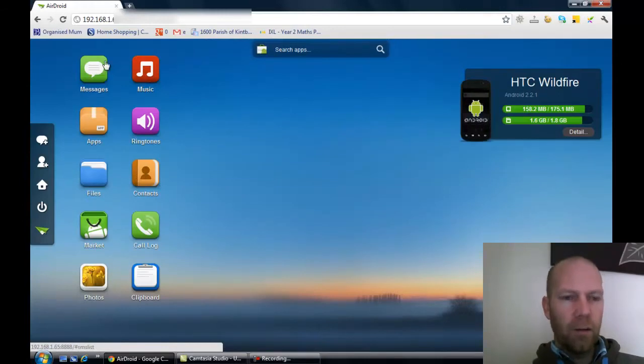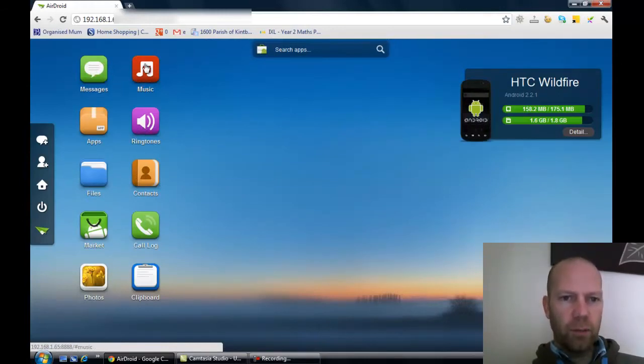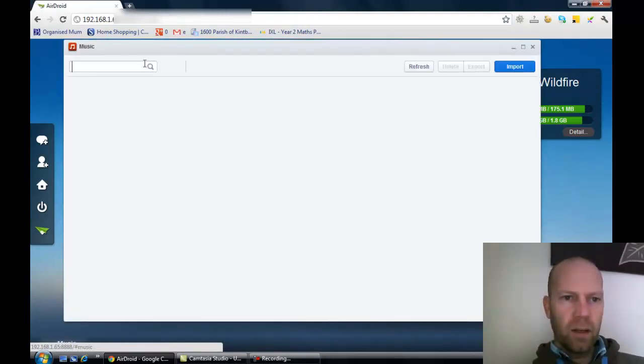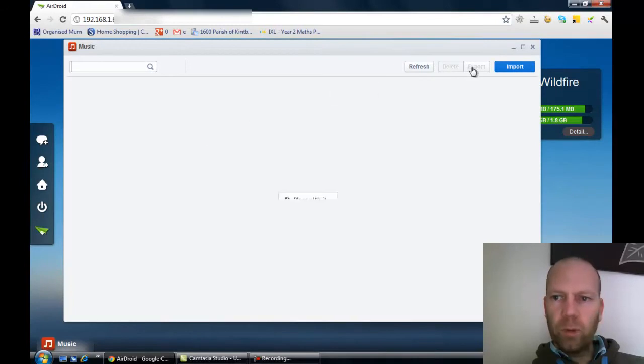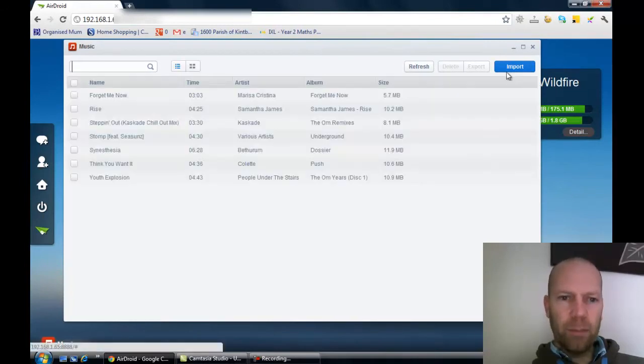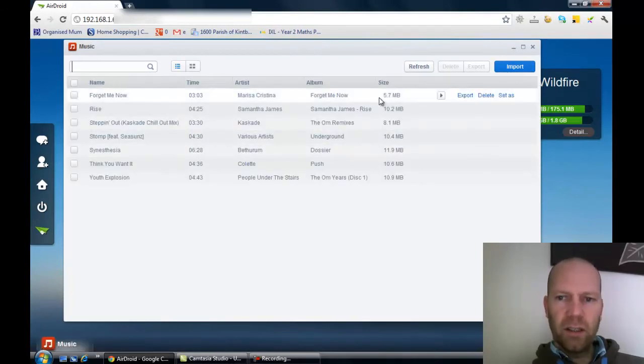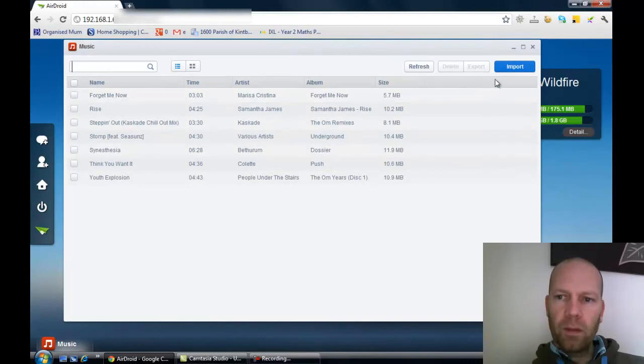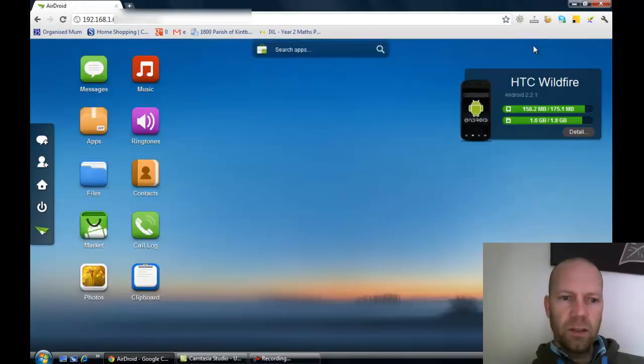Contacts - it's got lovely little icons and stuff. You can load up your music, import different music. It's a great way, easy way to get music onto your phone. Just really user friendly.